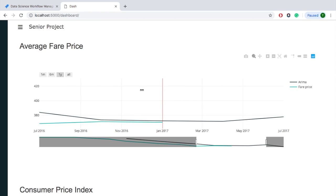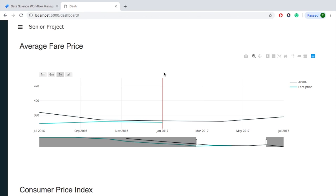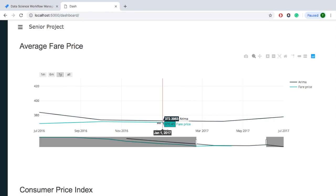The red line right here represents today's date. Today is not actually January 2017, it is February 2019, but I chose January because it showcases both sides of the data from the Arima model. We can see that the fare price line ends at the red line and the Arima model data continues into the future.